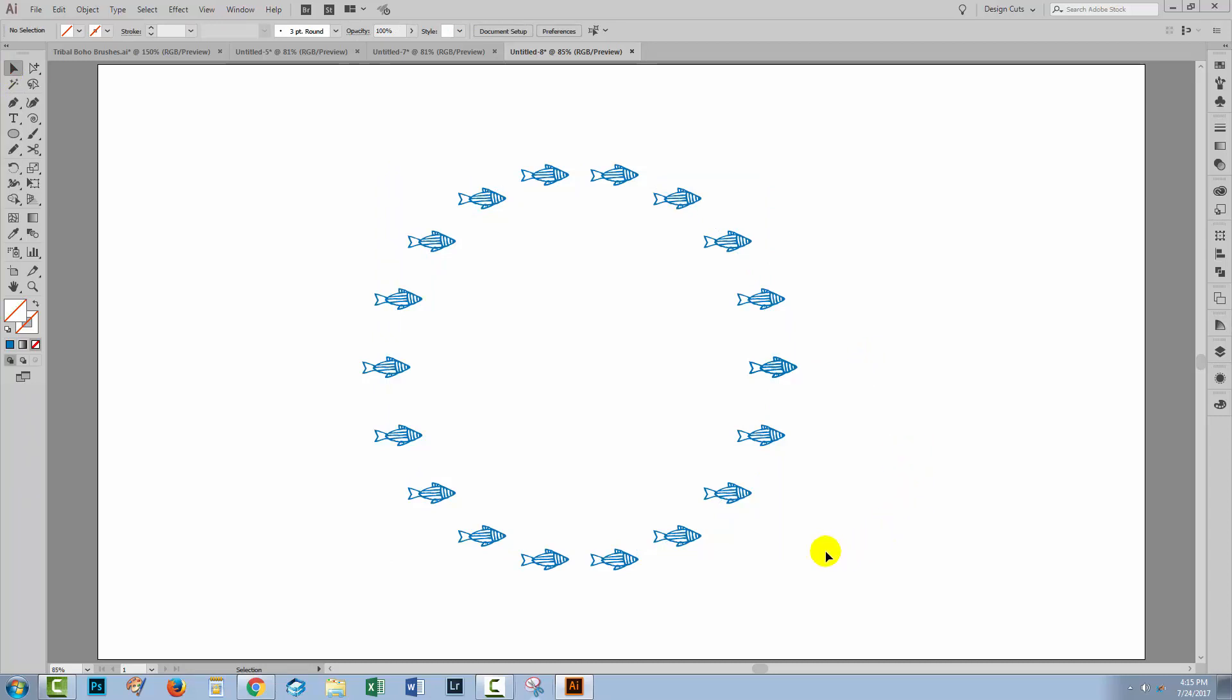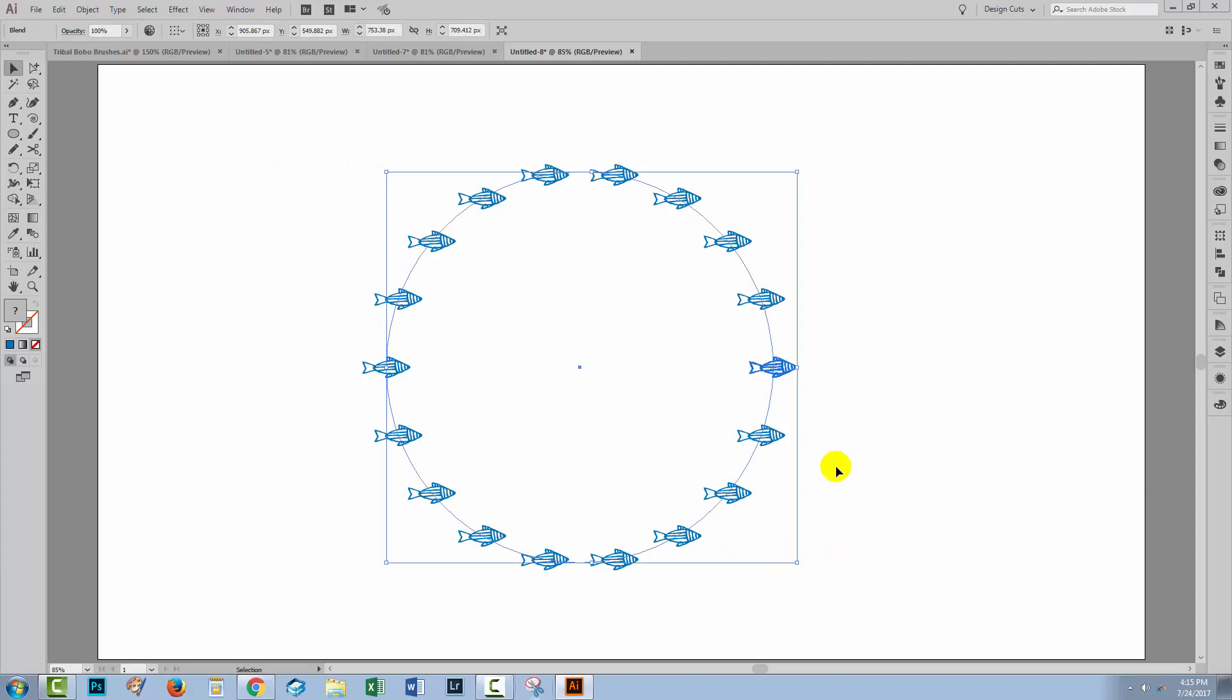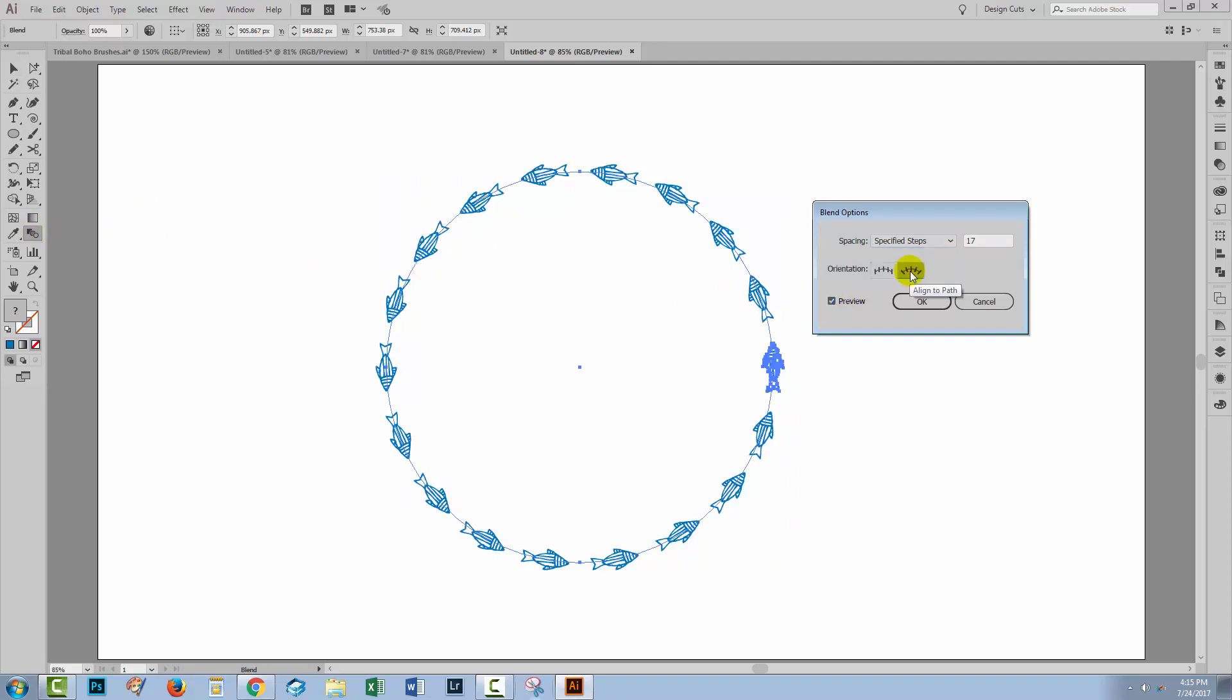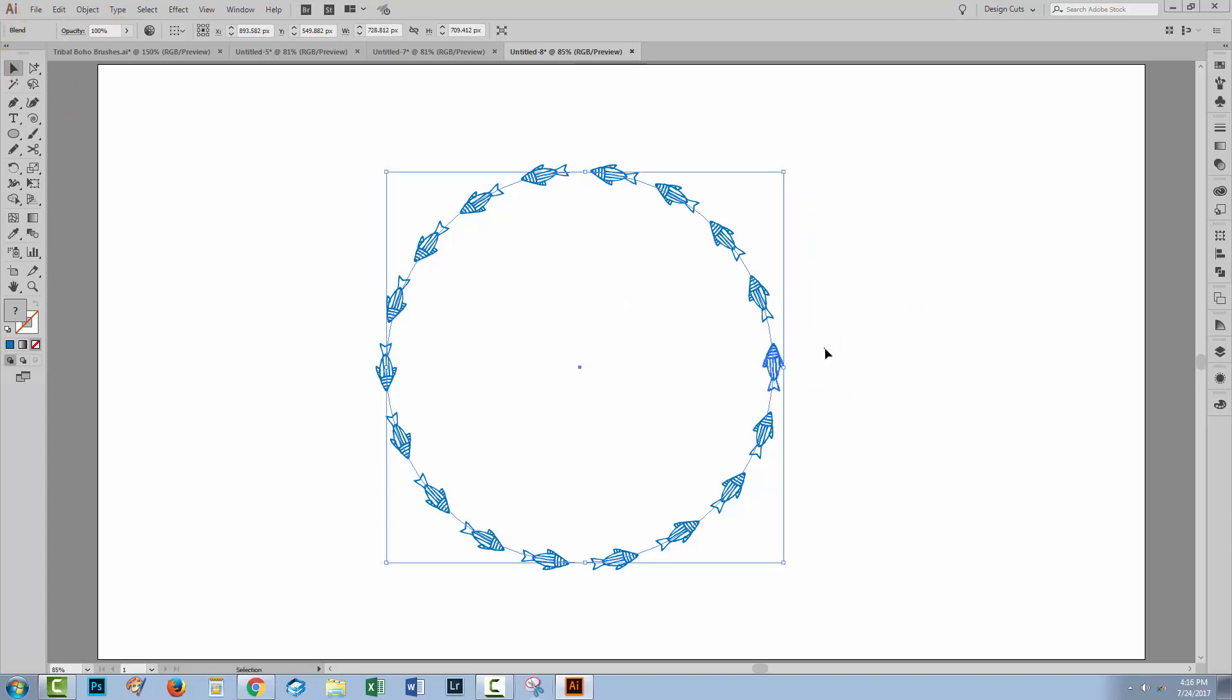The problem is of course that they're all pointing in the one direction, and we may want them to be pointing in a different direction, possibly following the path. So we'll select everything, double click on the blend options tool, click preview and try first of all the Align to Path option. And if that works, you've solved the problem. If it doesn't work, you're going to need to rotate the beginning and end shapes. But in this case, it solved our problem.